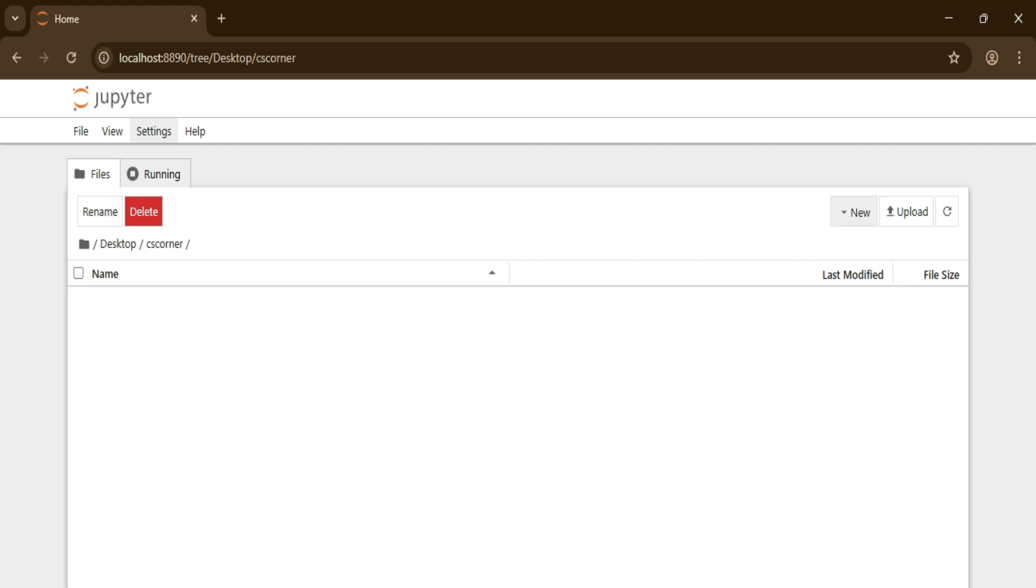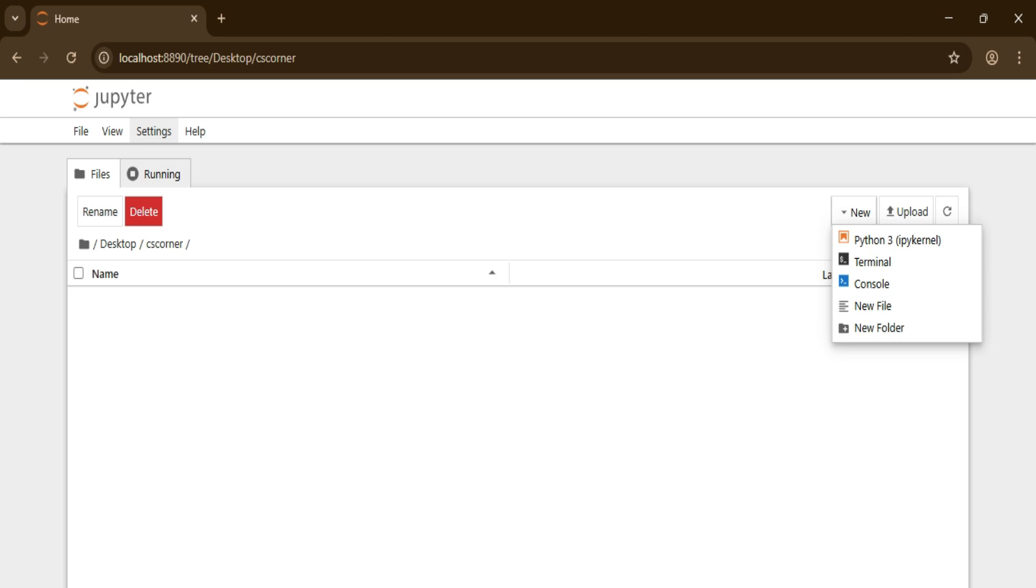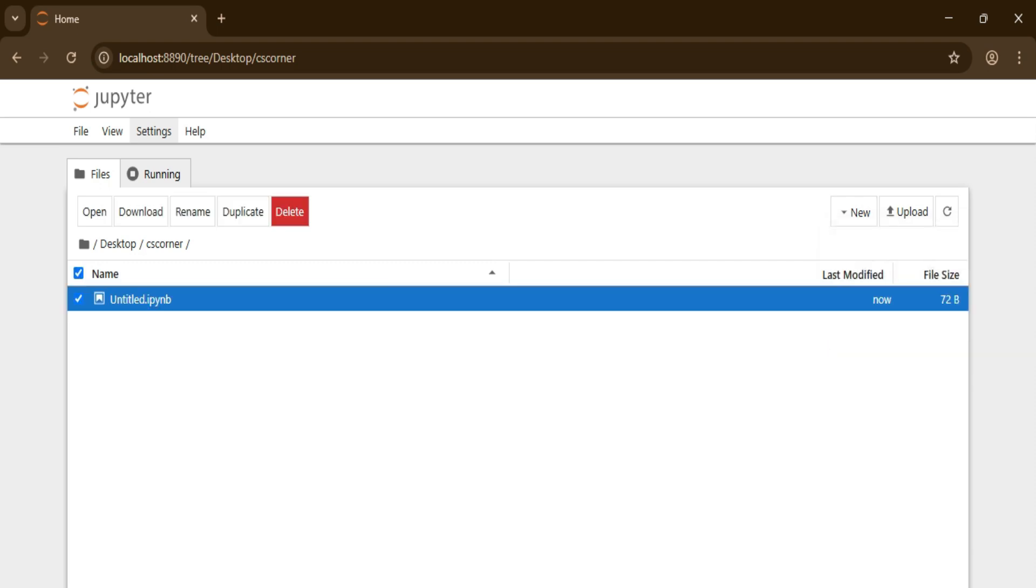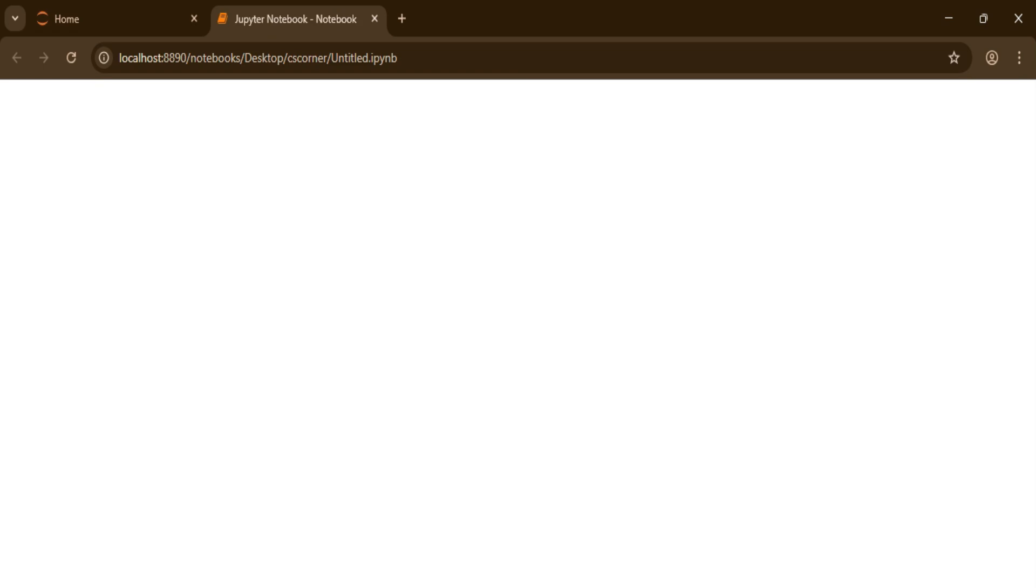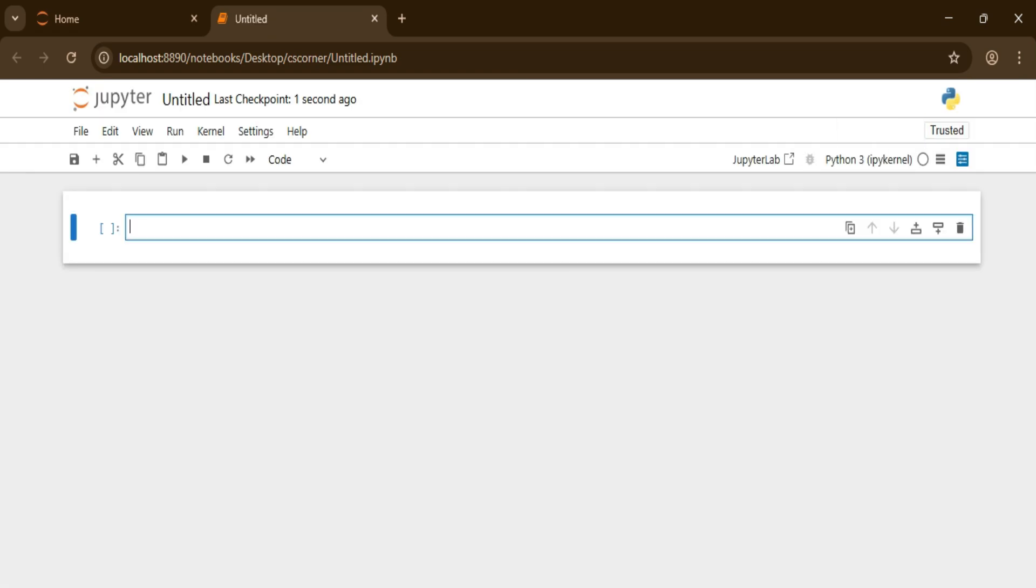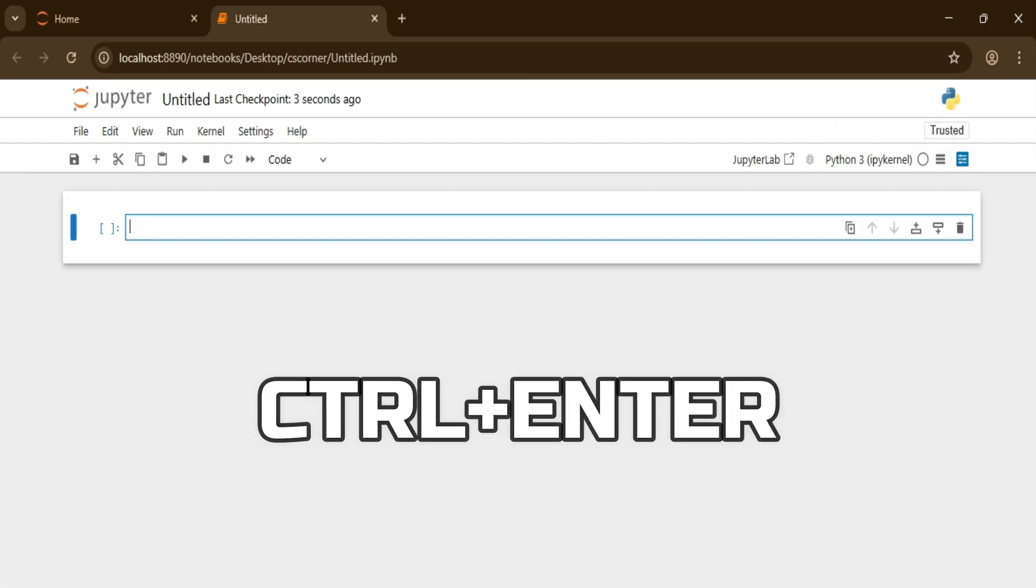I'm selecting this folder. At the top here, under this create option or new option, I'm going to select the first option, that is creation of Python file. Just select it. Now here you can write any of your queries whatever you want to run on Jupyter Notebook.